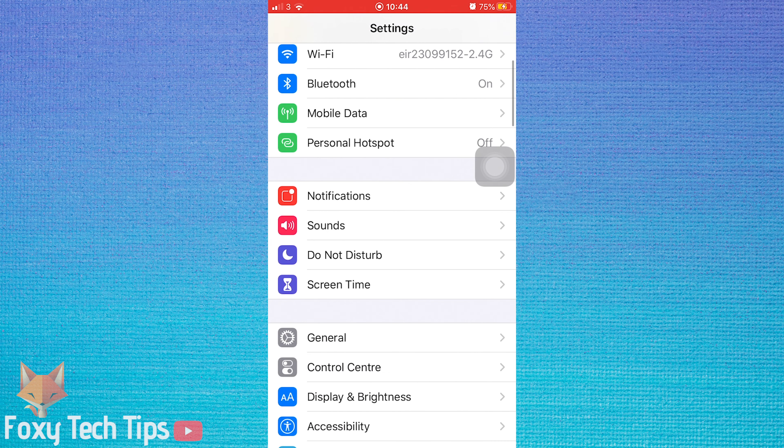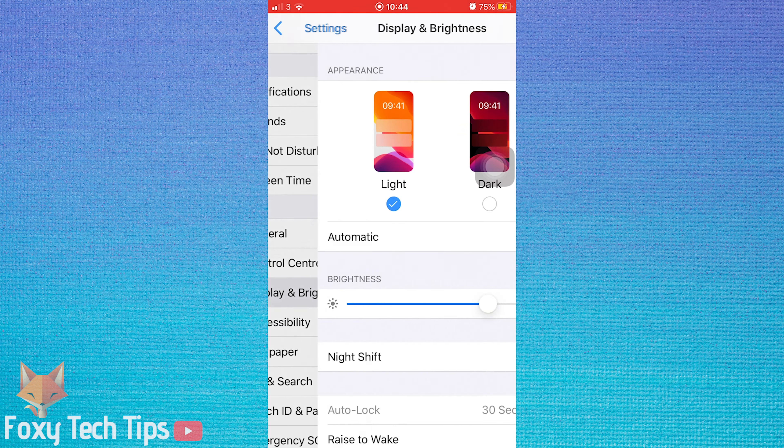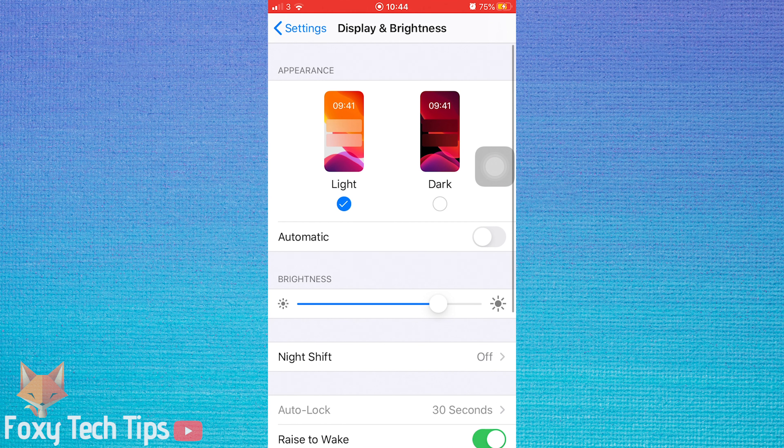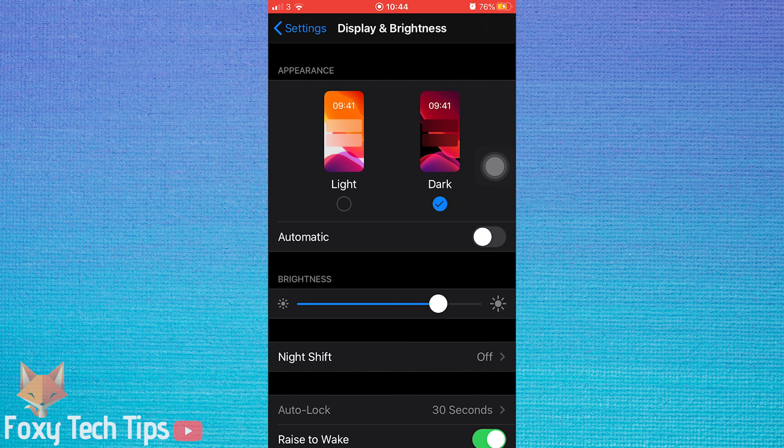Welcome to a quick Foxy Tech Tips tutorial on turning on dark mode on your iPhone. If you find this tutorial helpful, please consider subscribing to my channel and liking the video.